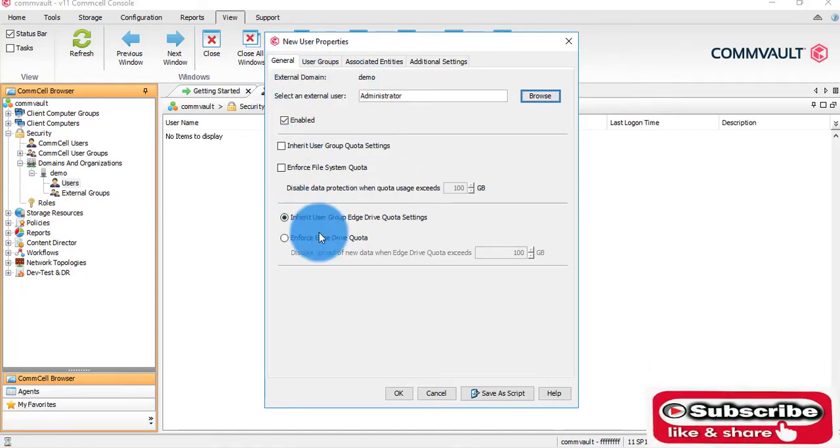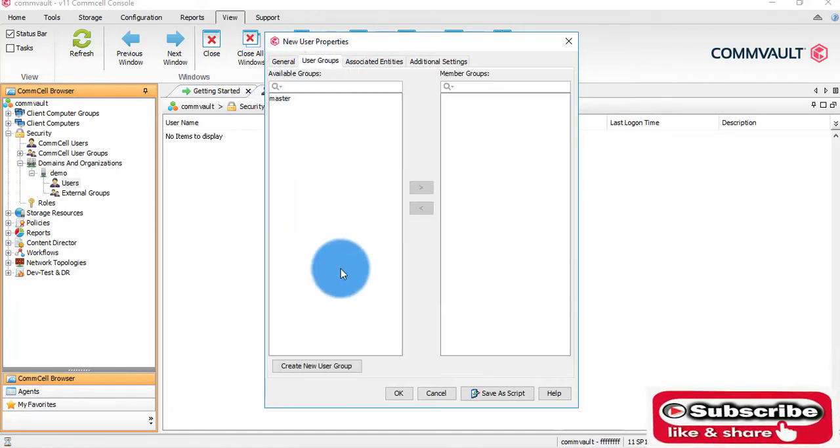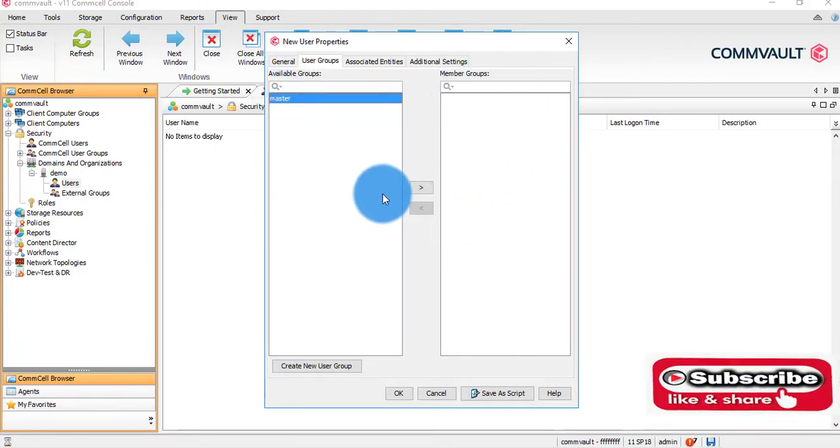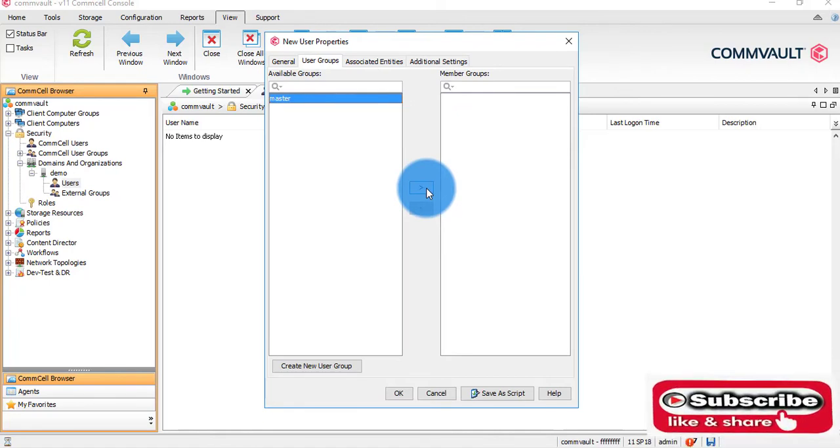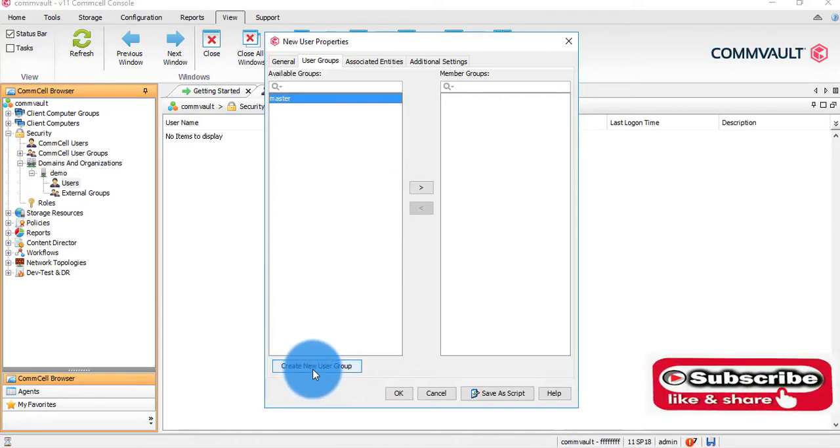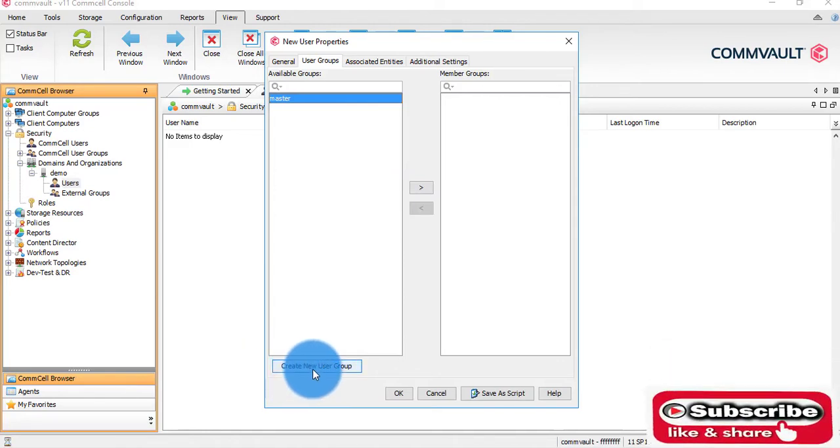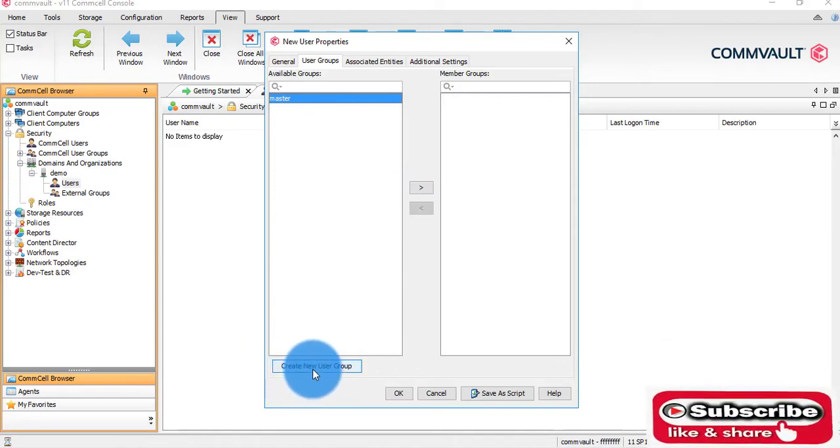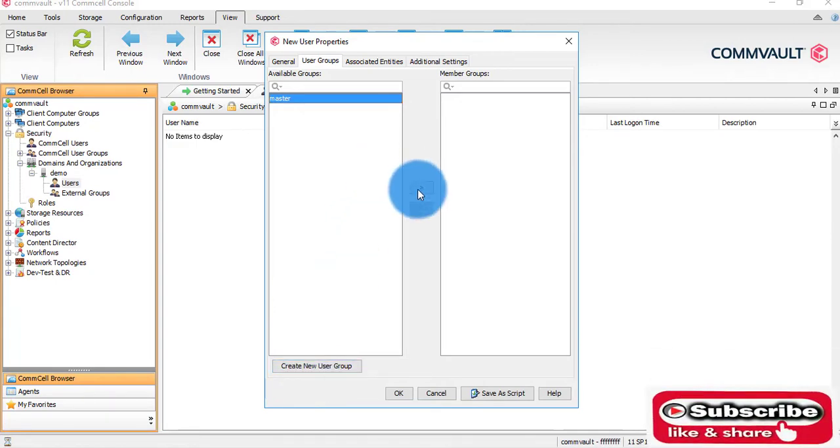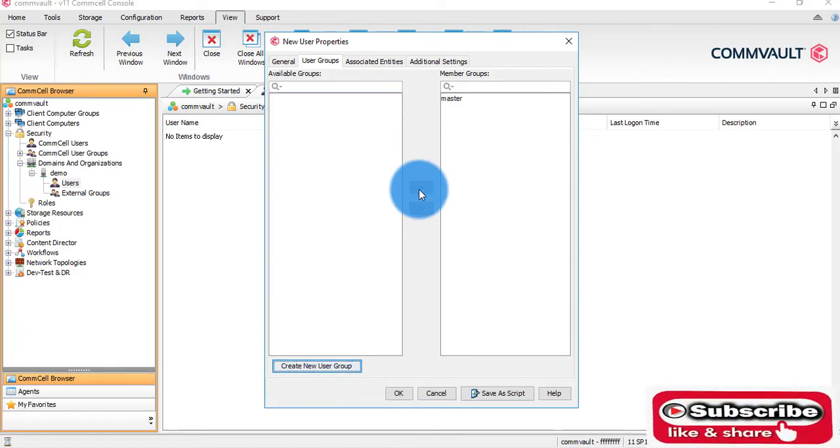I can give rights to this user. As of now, there are no members. I can include this user in the master group itself, or we can create a new user group and give customized permissions and rights for this particular user. As of now, I will go with the master group and click OK.